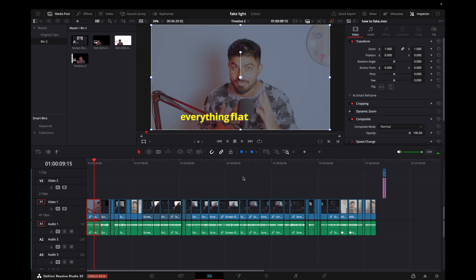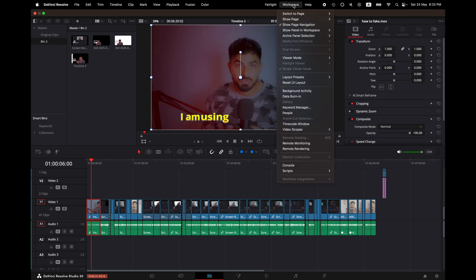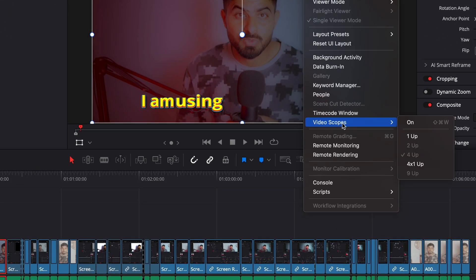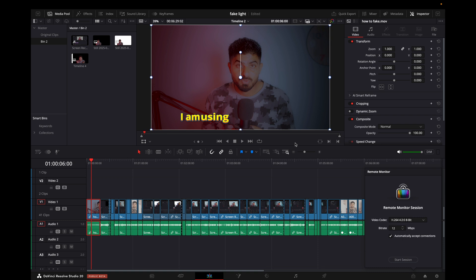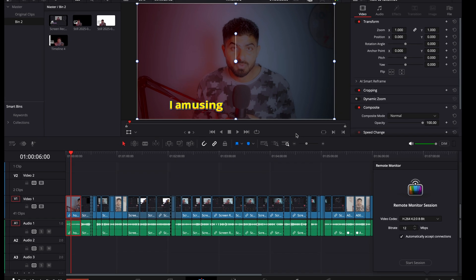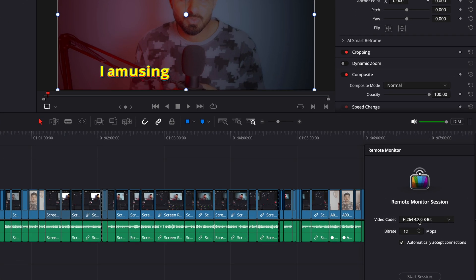Let me show you how to set it up in DaVinci Resolve and on your phone as well. On DaVinci Resolve, I'm editing a project right now. To see how it will look on my phone, I come to Workspace, and in Workspace I go to Remote Monitoring.